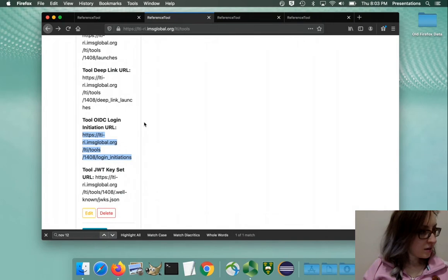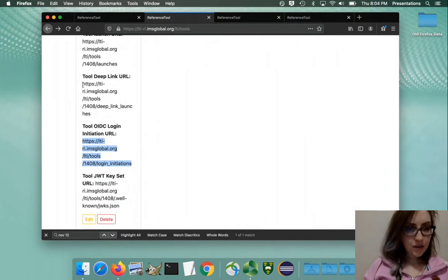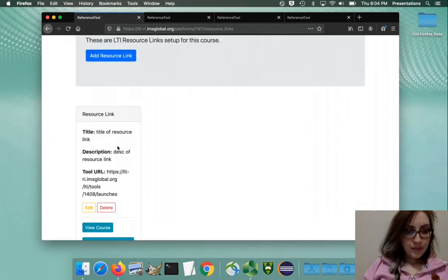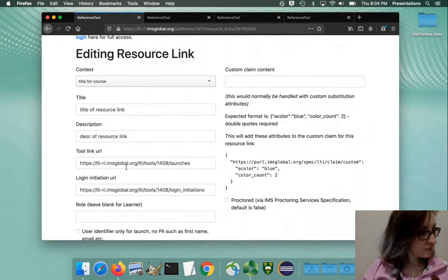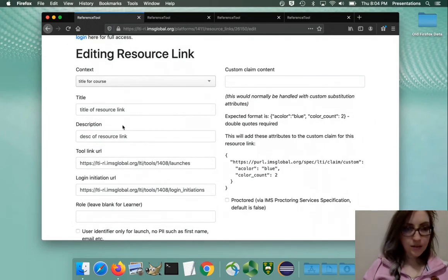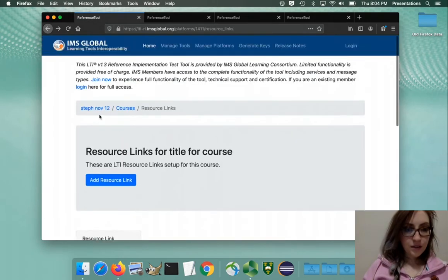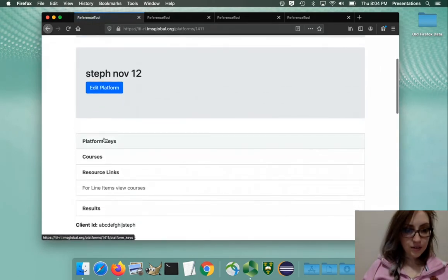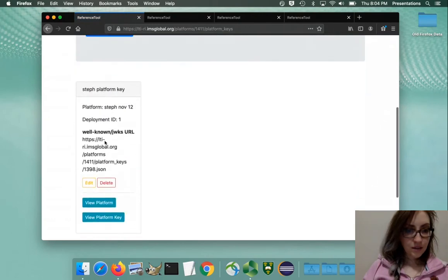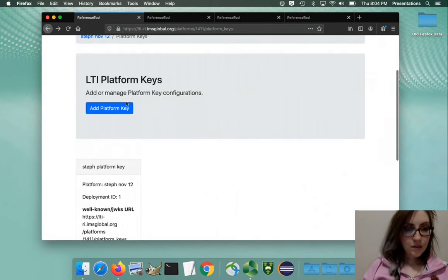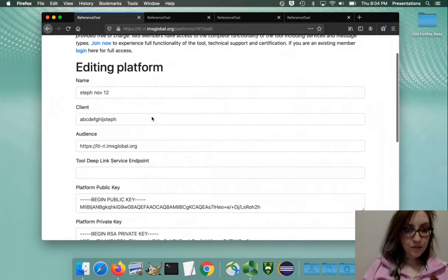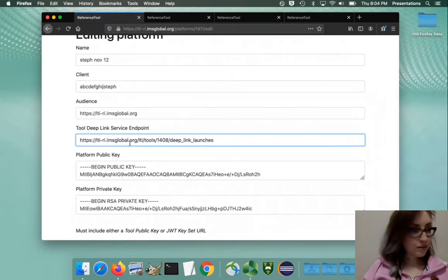And then the deep link URL - where does that go? Oh, that goes in the platform. Windows took me two days to figure that out. Edit platform - there it is.